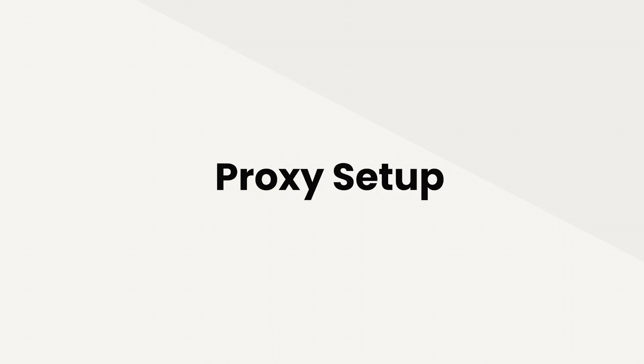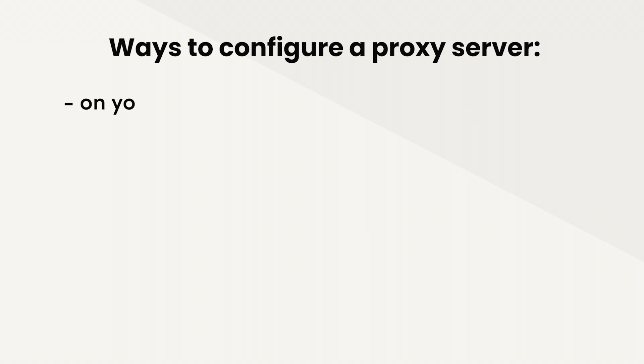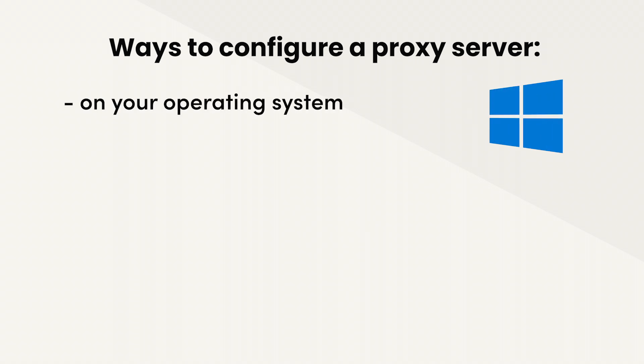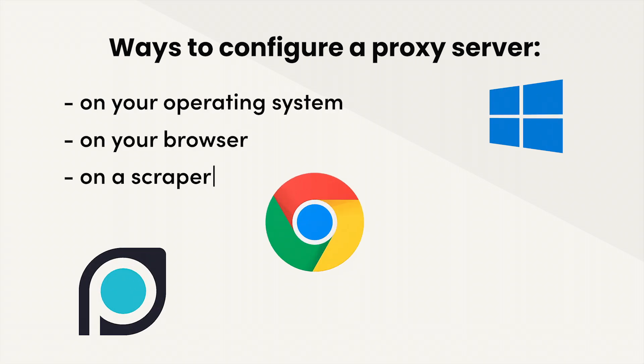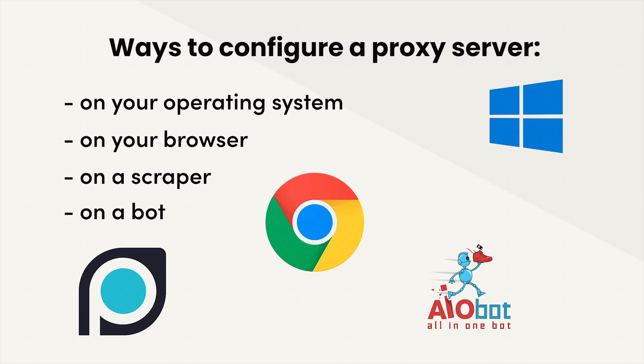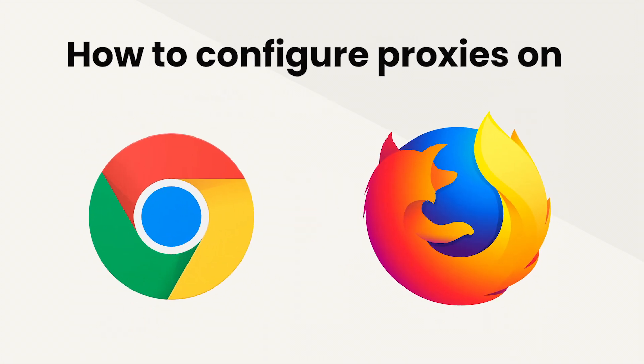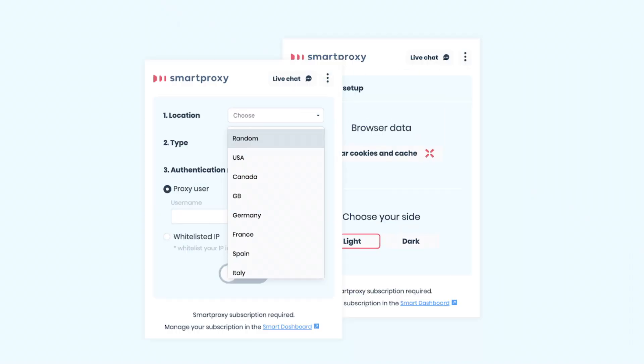Let's make your proxy setup simple. There are many ways to configure a proxy server. You can do that on your operating system, browser, or specific scraper or bot. In this video, we'll show you how to easily configure proxies on your browser using the Smartproxy extension.